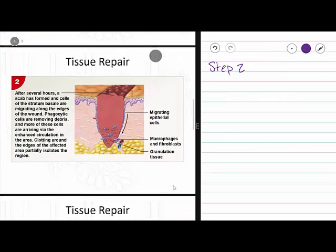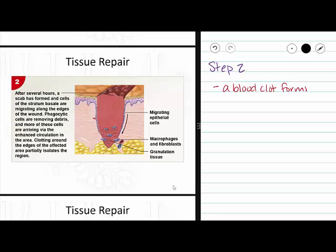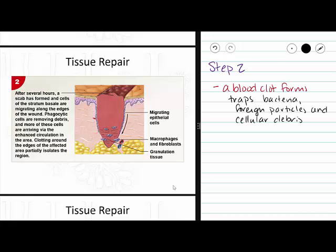On to step two. In step two, a blood clot forms. This blood clot is going to trap any loose debris that may have made it into the wound, any bacteria that may have been introduced, and cellular debris. This prevents any of these materials from making it into our bloodstream or wandering through our tissue where they can do damage. Beneath this scab, macrophages that have migrated towards the area of the wound begin to phagocytize our dead or damaged cells, along with cellular debris and any foreign particles that may have made it into the wound.